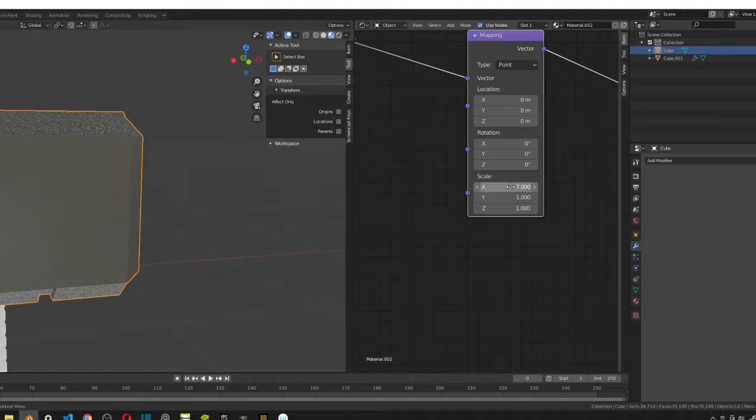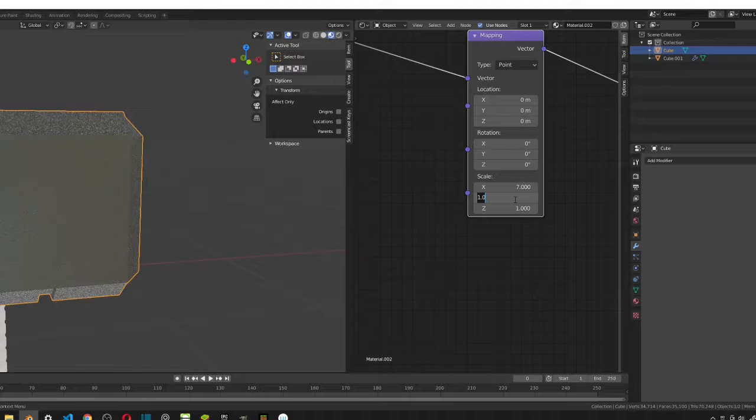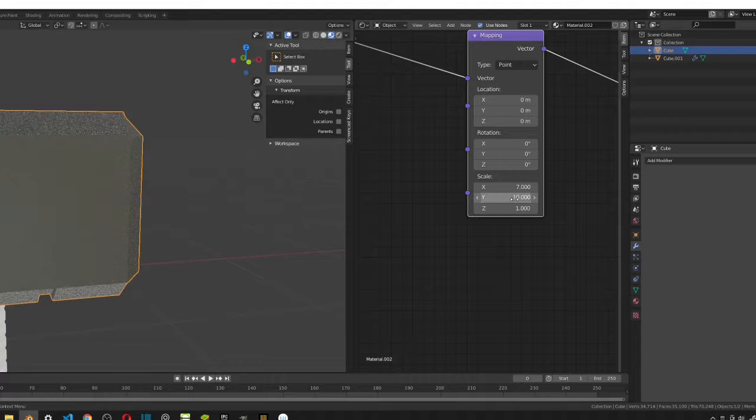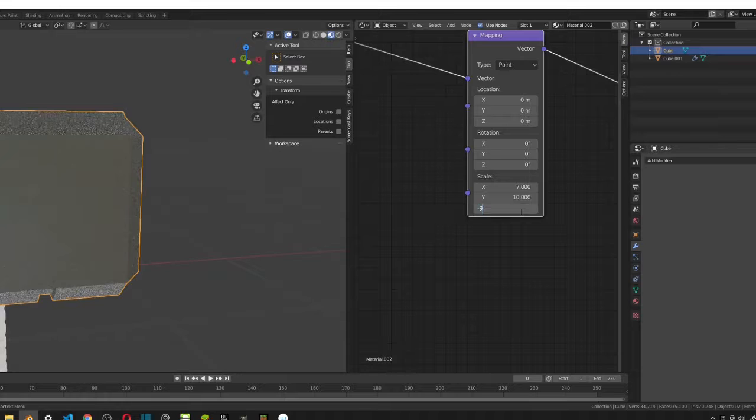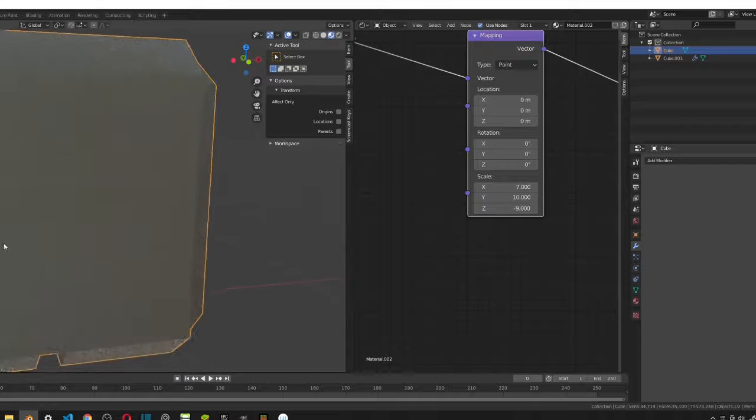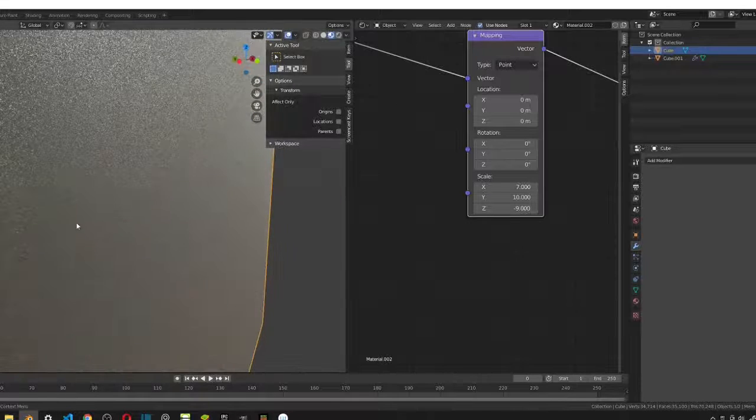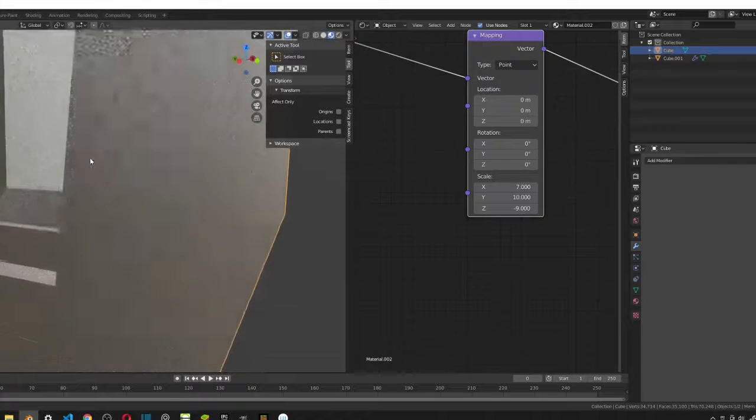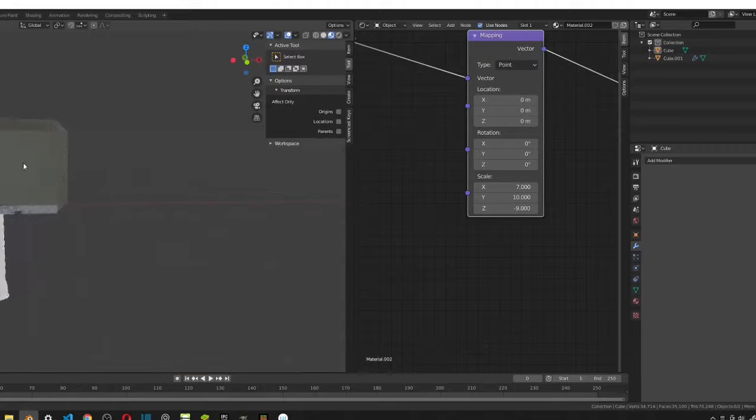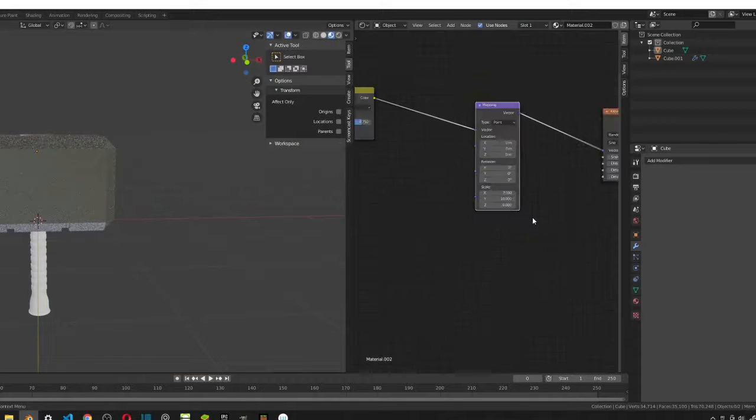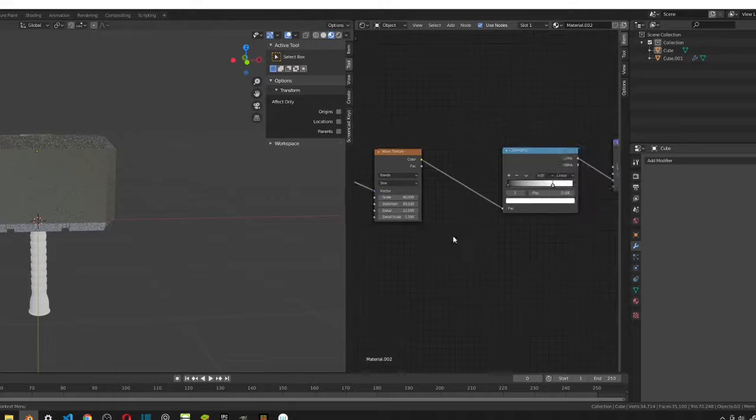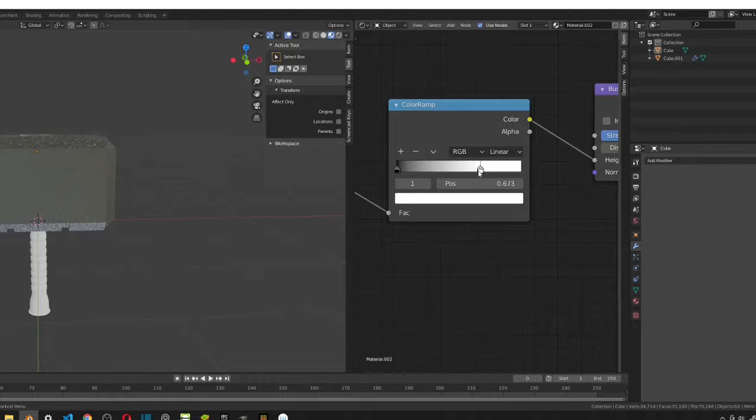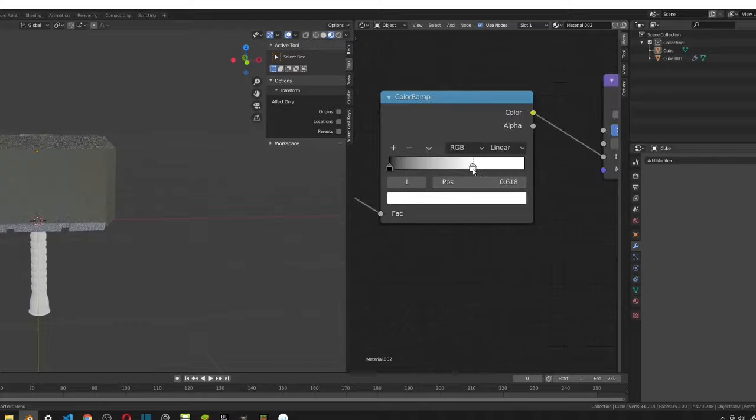The y value to be 10, and then the z value to be negative 9. So, now you can see the grainy textures going away. But if you still zoom in really close, you can still see the wave and you can see a bit of the noise texture. Now, I'm just going to change the color ramp just a bit forward.